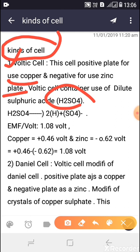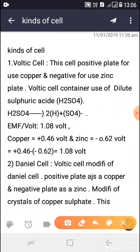In the Voltaic cell, H₂SO₄ dissociates into 2H⁺ plus SO₄²⁻. The H⁺ ions act as the substrate for reduction, and the SO₄²⁻ acts as the substrate for oxidation reactions.